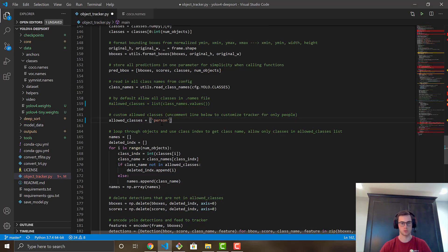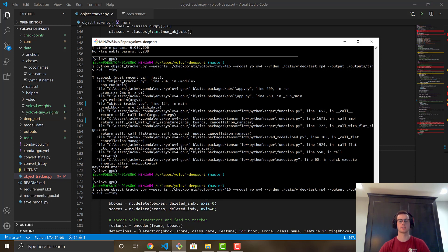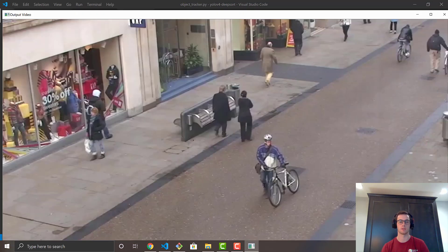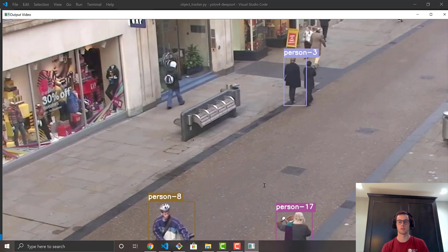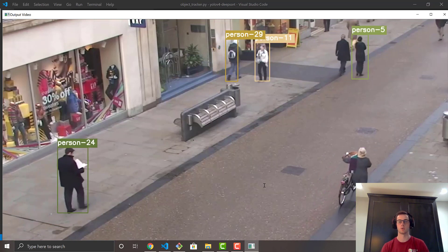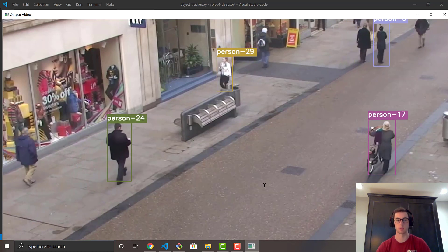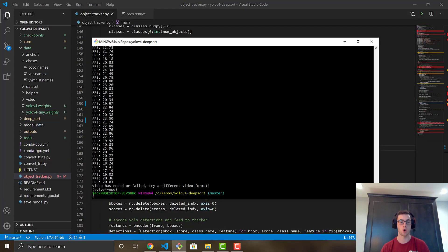Switching back to person class and running the tiny model command, you'll see it processes almost in real time — around 20 to 23 frames per second, which is over double the full YOLOv4 model. This is great for edge devices like Android, iOS, or Raspberry Pi where speed and smooth real-time performance matter more than maximum accuracy.